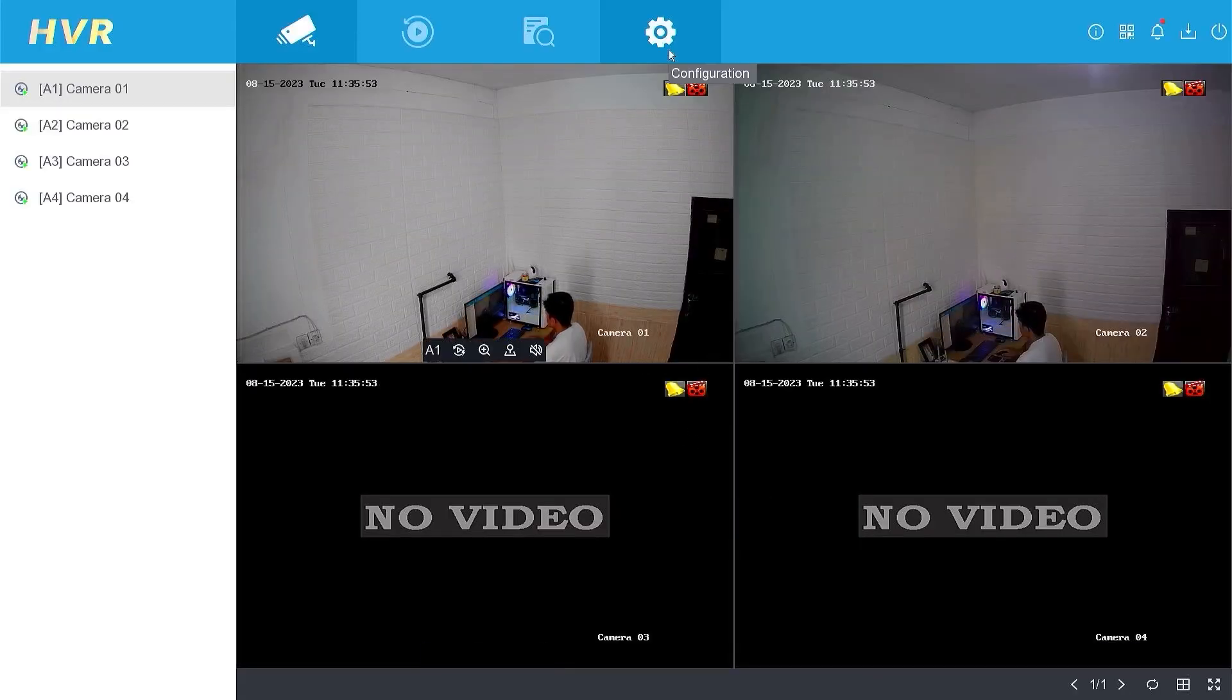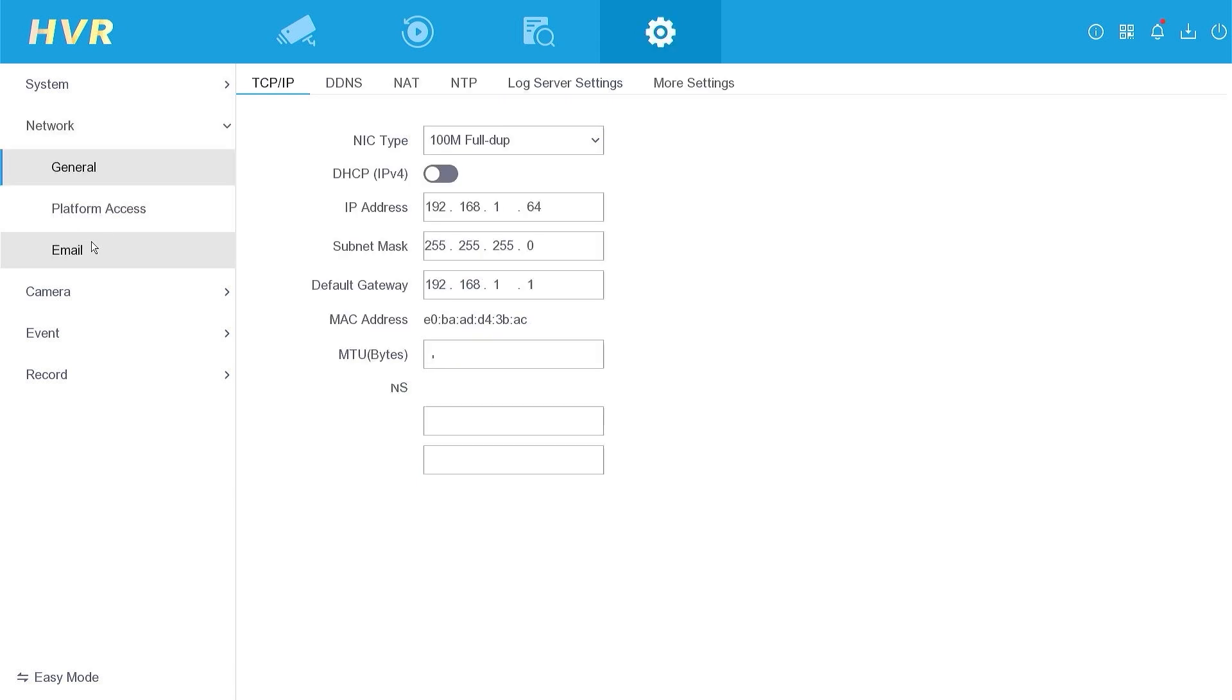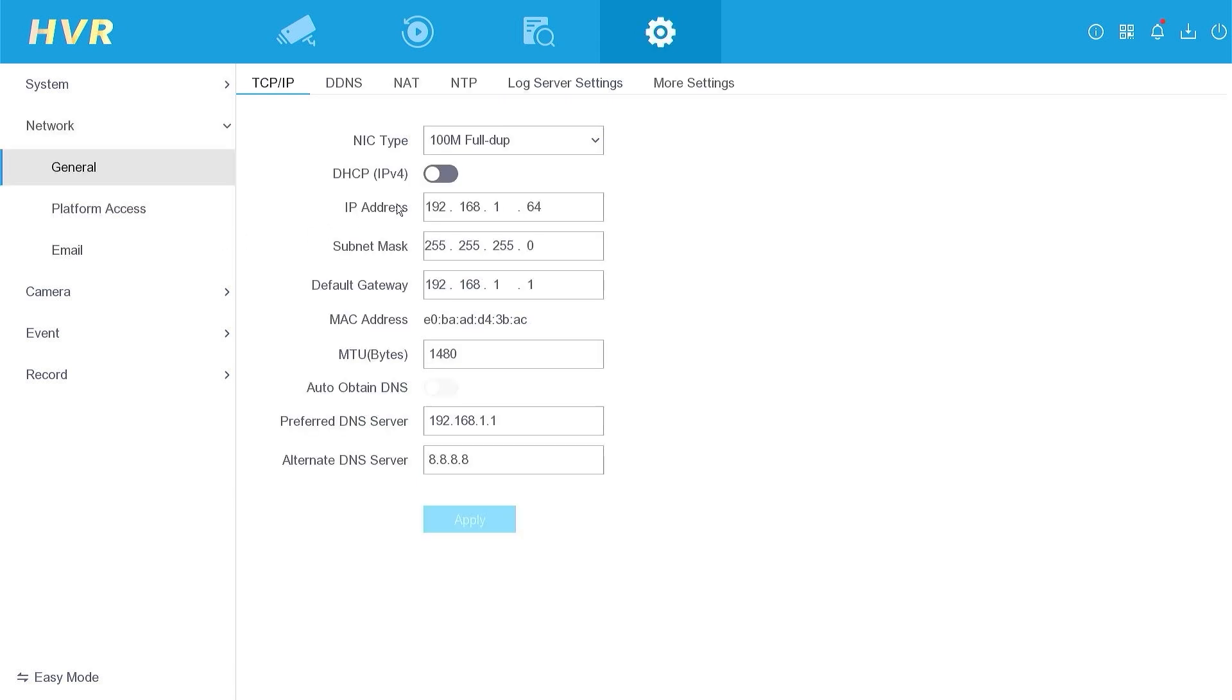Next, please navigate to the configuration menu, then go to the network menu. Enable DHCP and auto-obtain DNS options, and then click Apply to save the configuration.